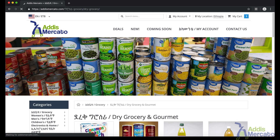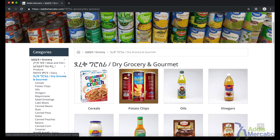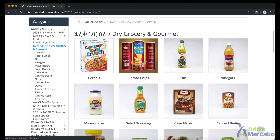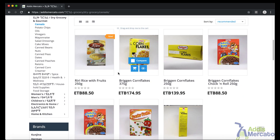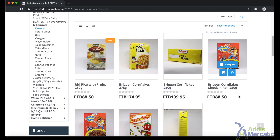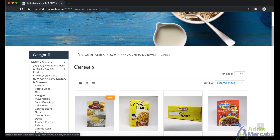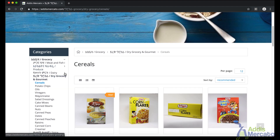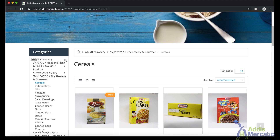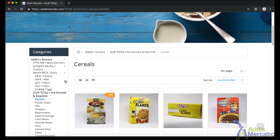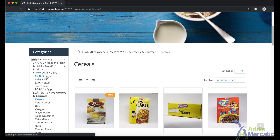I clicked on dry groceries, then cereals, and then I got to the products page. You can also use the navigation bar on the left side that has all the categories, and you can just keep expanding subcategories until you get to a category without a subcategory. Clicking it will lead you to a products page.